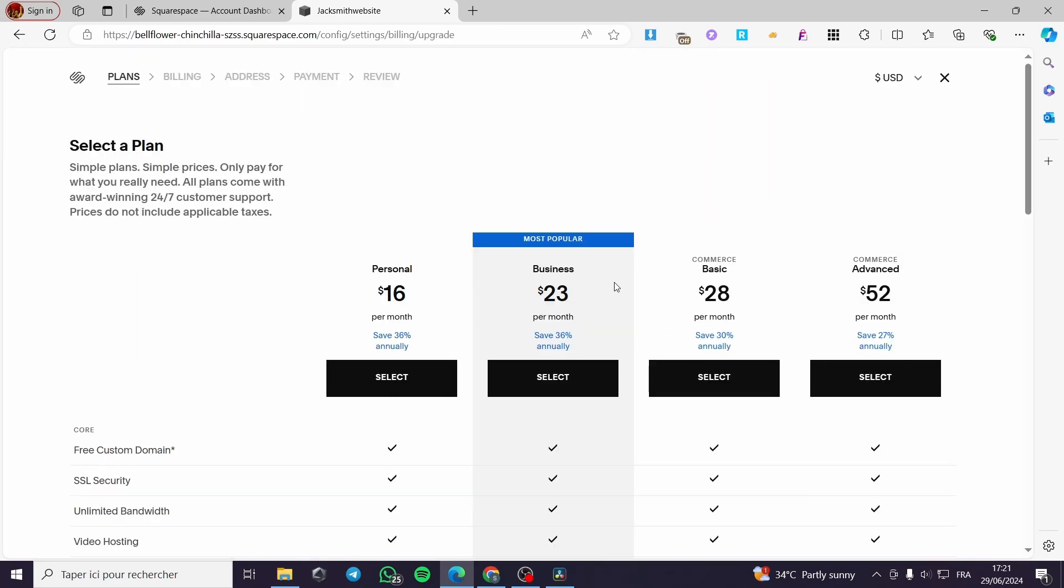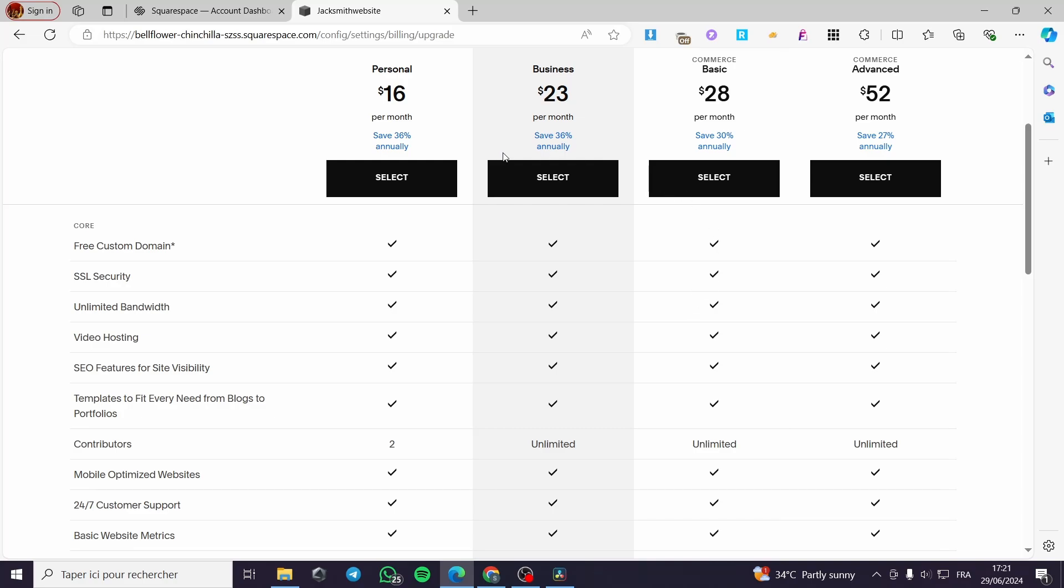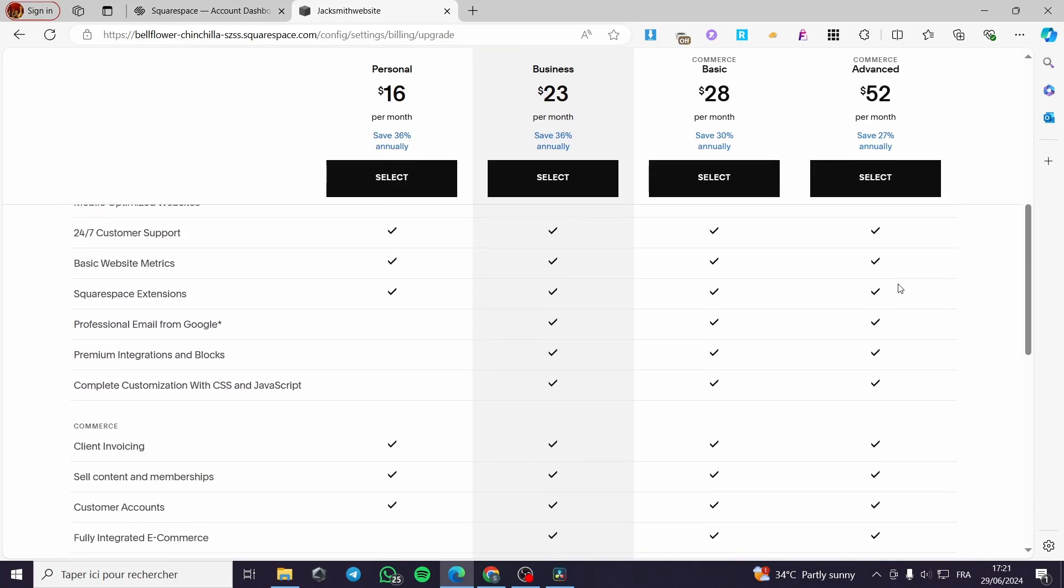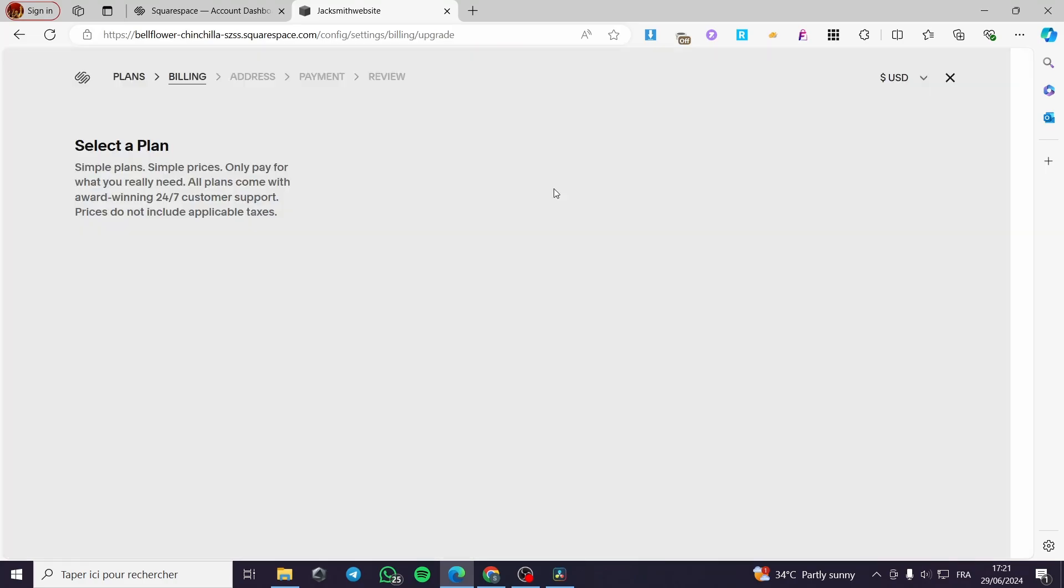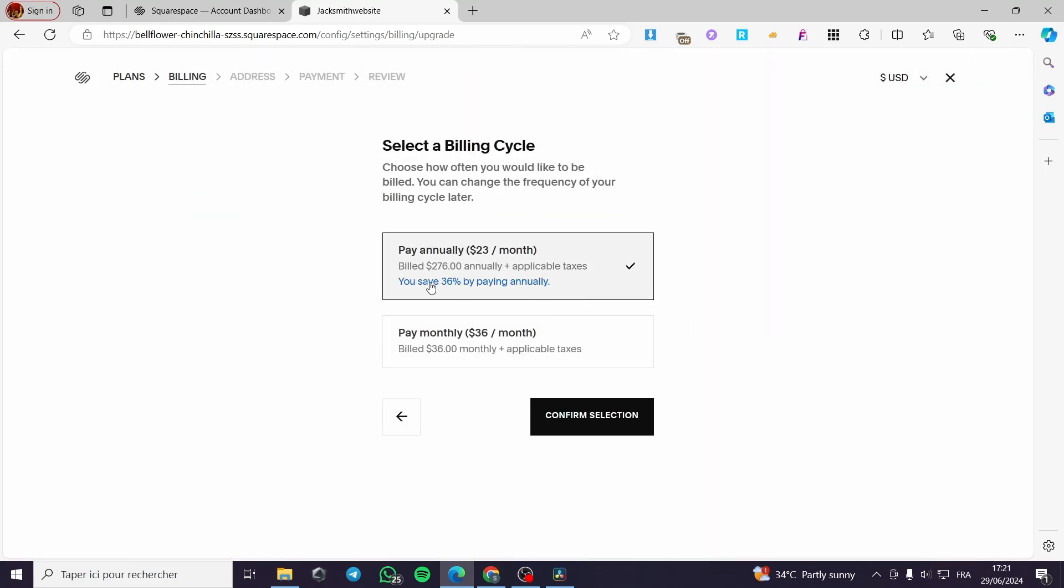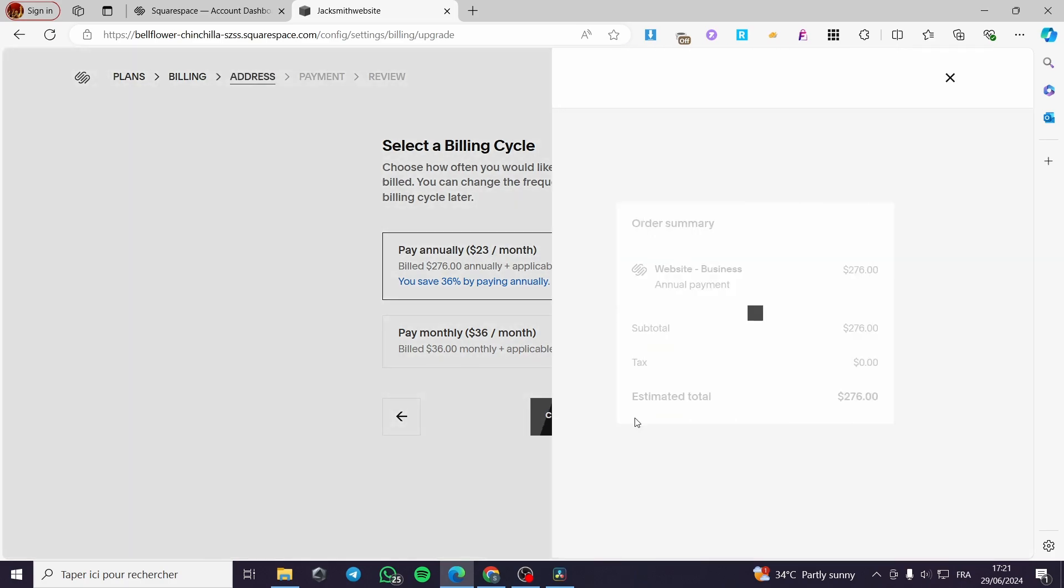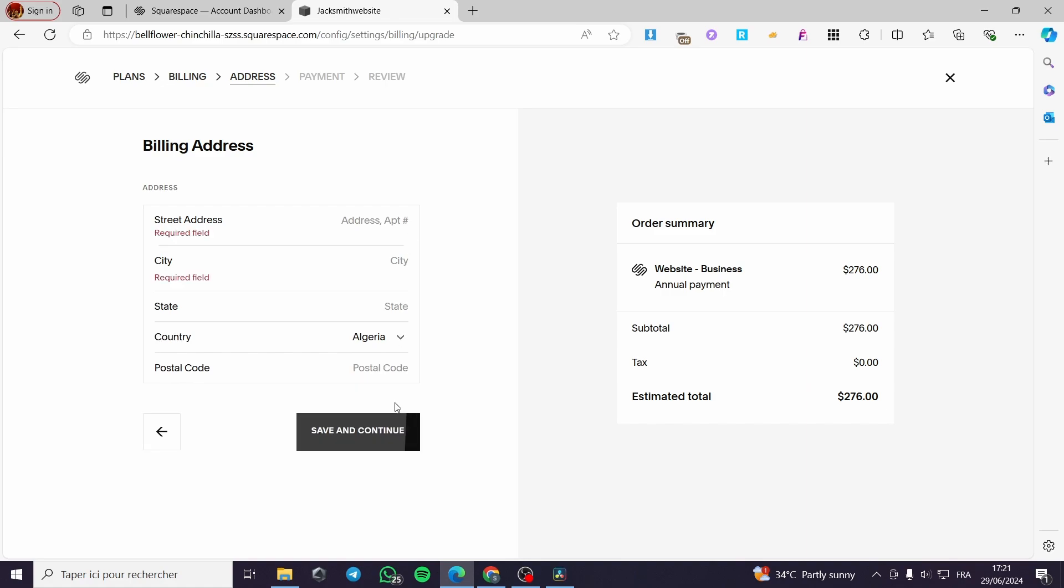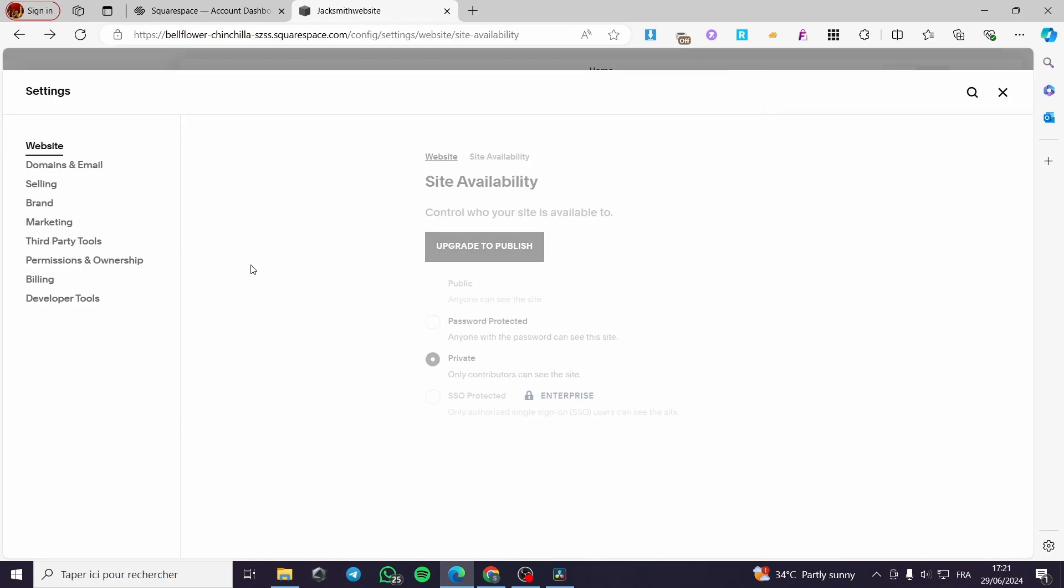Here we have the paid plans from Squarespace. You can go ahead and select any plan that suits you well. And simply when you click on it, you can pay annually and confirm the selection. Simply put the address, city and the postal code. Here you have to put the payment, the review, and finally your website will be published.